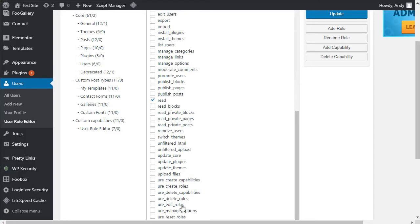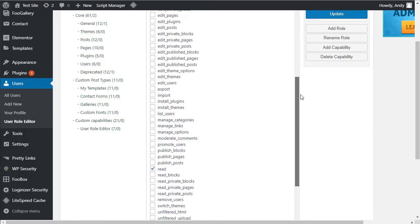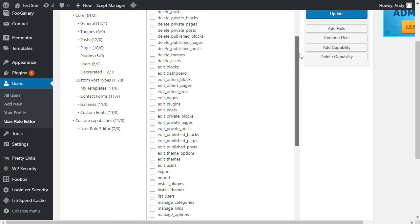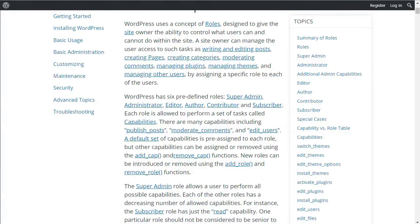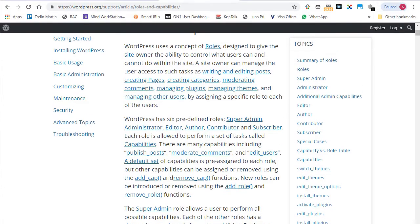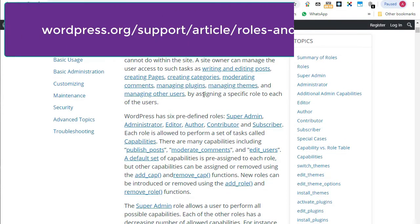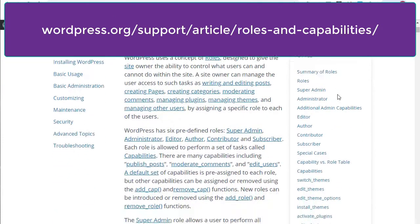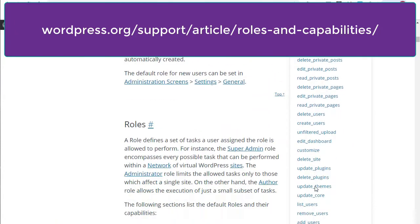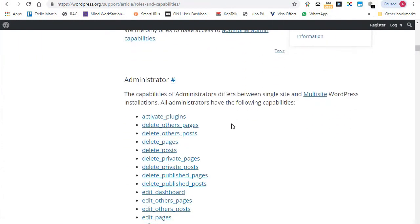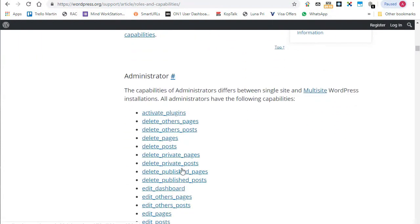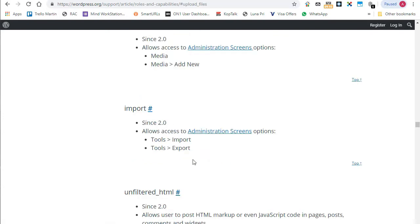Fortunately, most of the capabilities that you see with these checkboxes are fairly self-explanatory. If you do need to know a little bit more about what these capabilities do, then over on the WordPress site, there is an article called Roles and Capabilities. And you can see the URL up the top there. If you scroll down here, you'll get a list in the sidebar of all the capabilities. And then also you'll get capabilities listed under the different roles. So you can have a look and see what each of those do.